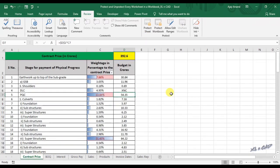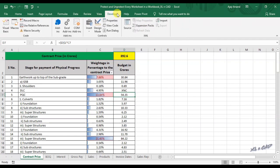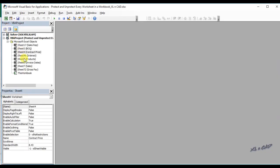To protect all of them in a single call, go to the Developer tab, click on Visual Basic, and insert a module.